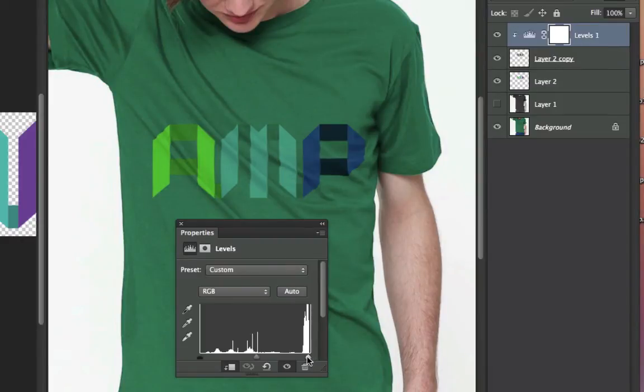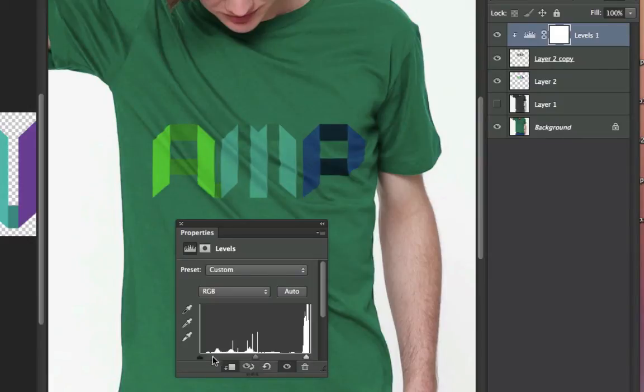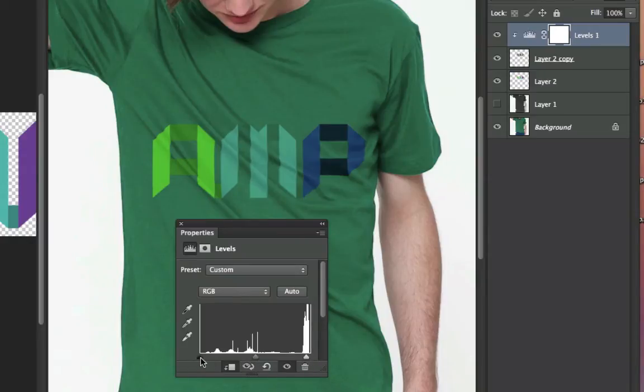And so now what I can do is I can adjust this, and in the Properties, you'll see there's three different little buttons here. And this one's for the darks, this is for the midtones, and this is for the lights.